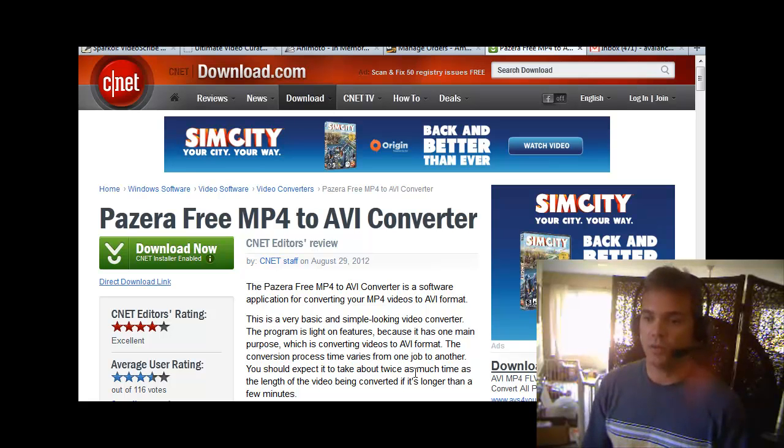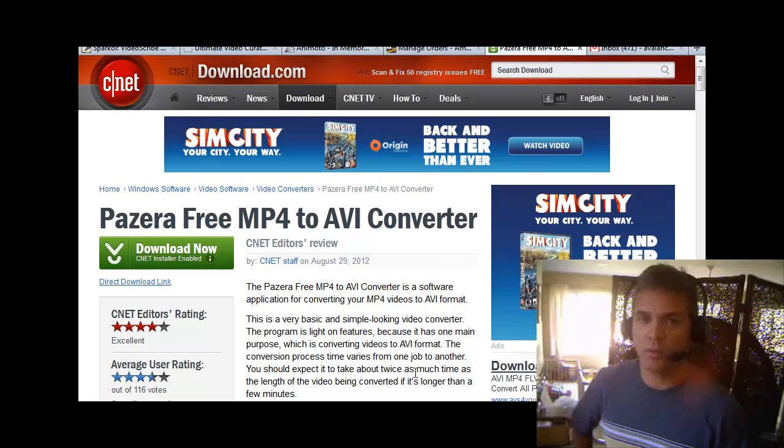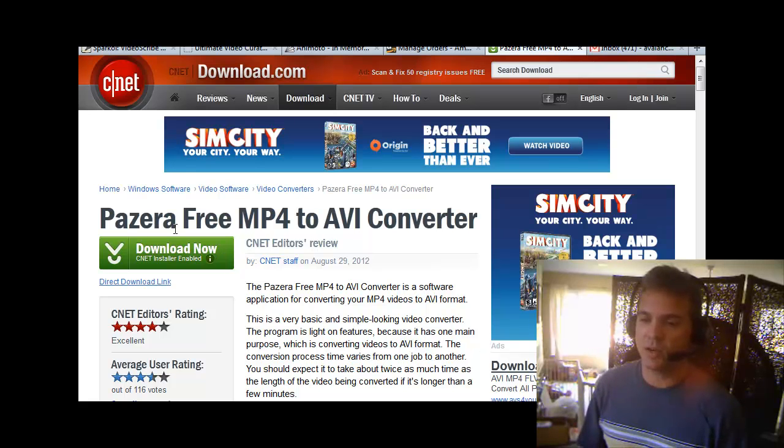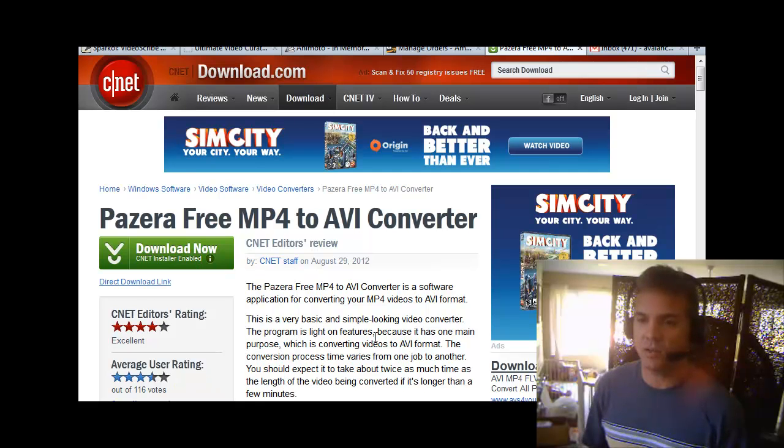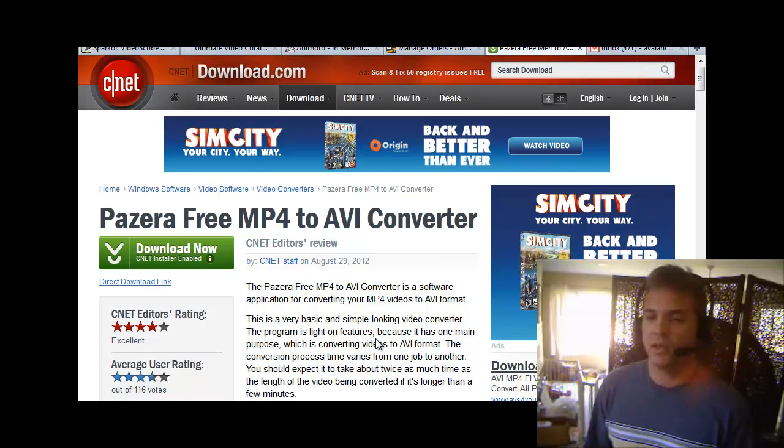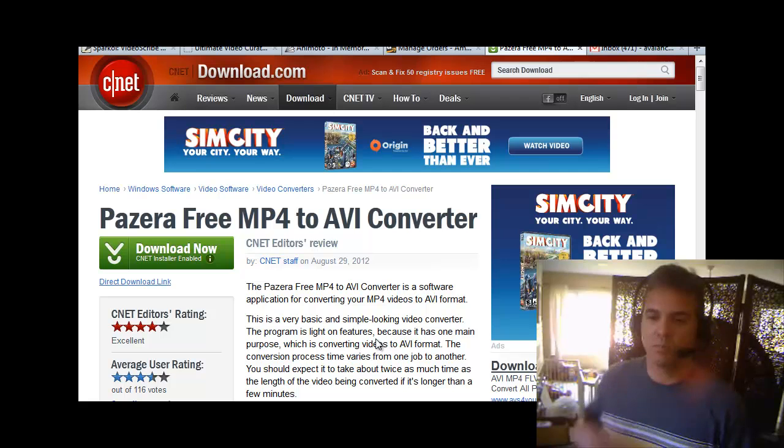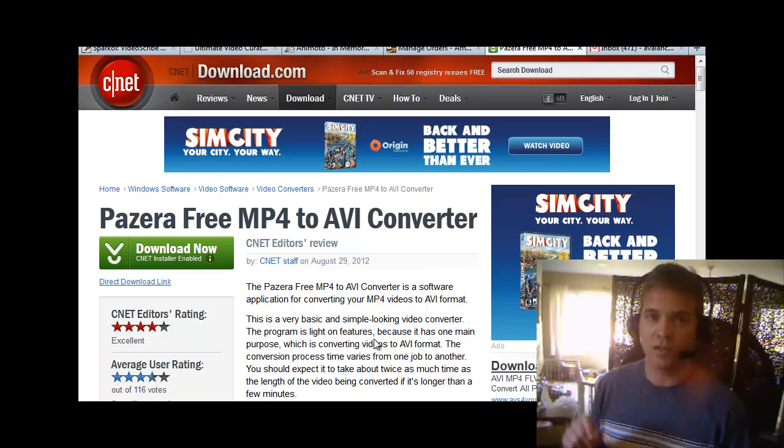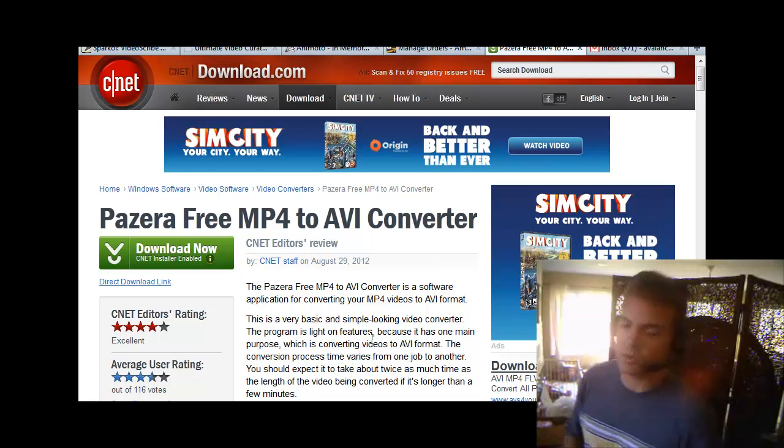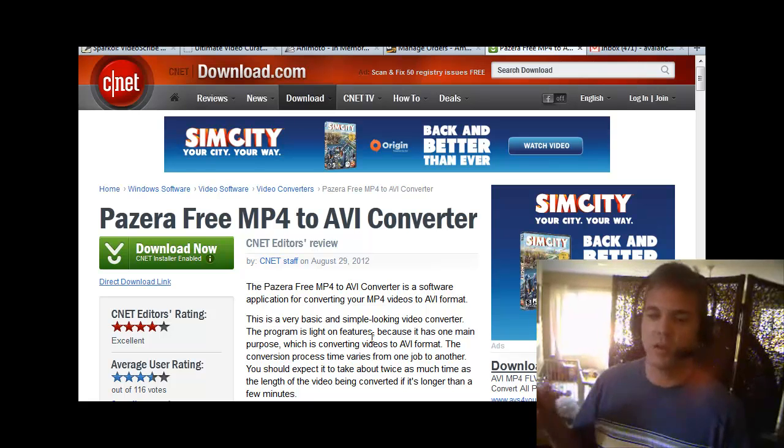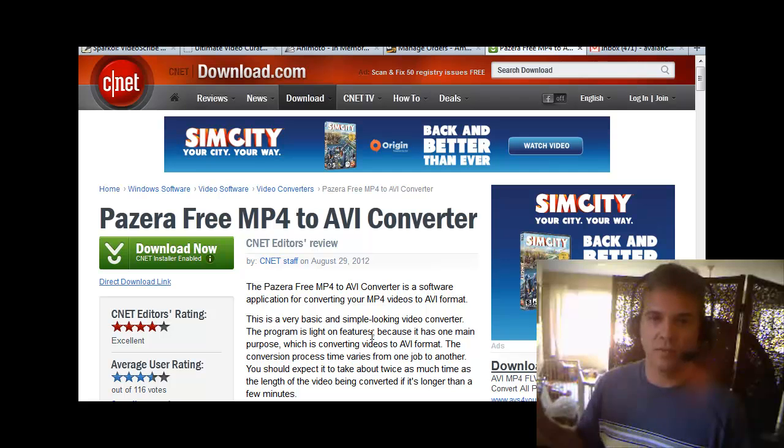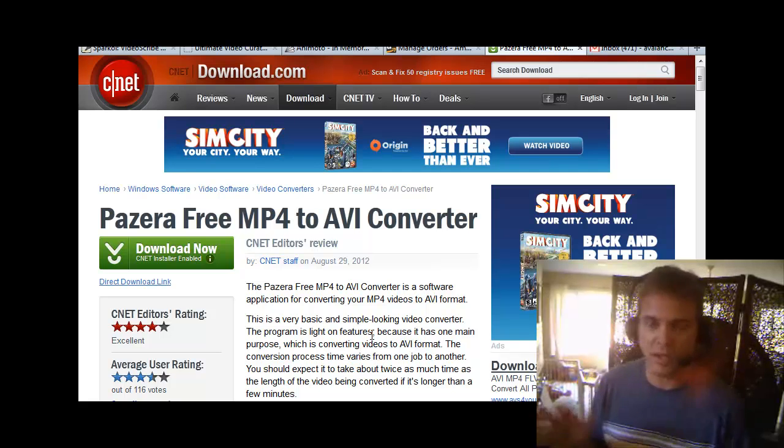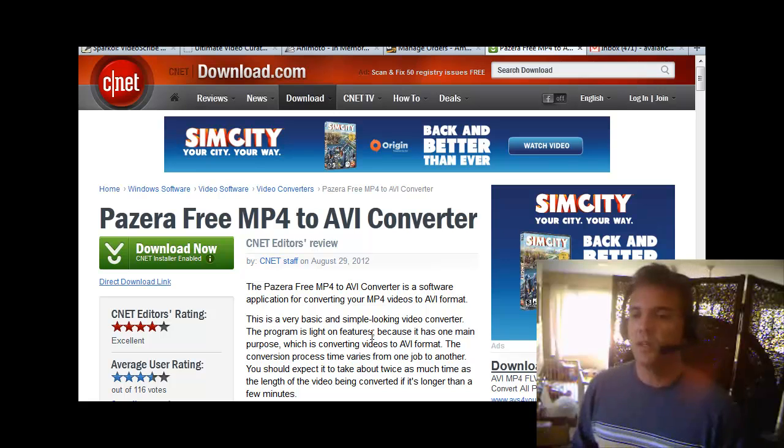So I found this free software program that converts MP4s to AVI. It's called Pazera, you can get it at download.com and just beware when you download it to click the custom settings and unclick the software that they want to load on your computer. And also do that when you extract it and run the software on your computer, they do that again. So just a side note on that.